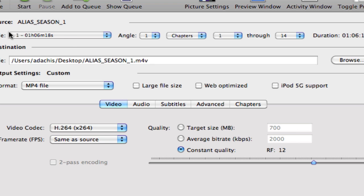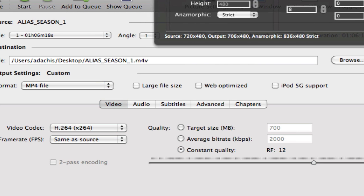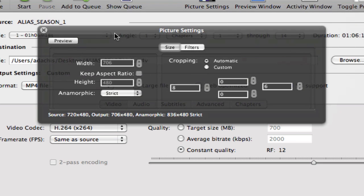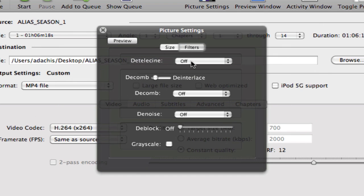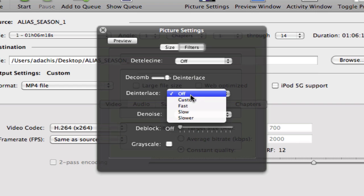One more thing we're going to look at is picture settings. If you are ripping a DVD that's kind of old, it probably is interlaced for older televisions. So you want to make sure you have de-interlaced turned on.